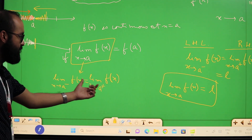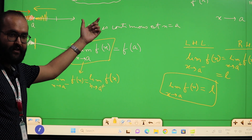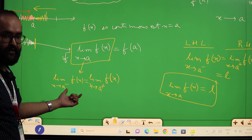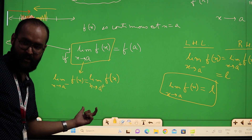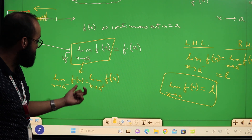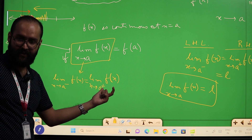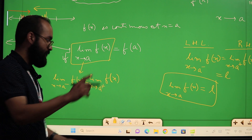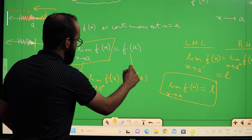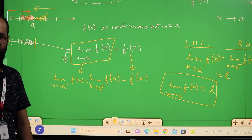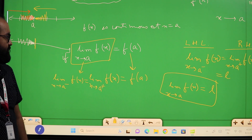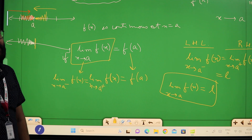So the definition of continuity can also be written as: the left-hand limit of f(x) when x goes to A should equal the right-hand limit of f(x) when x goes to A, and that should equal the value of the function f at A. This is the expanded form of the basic definition of continuity.